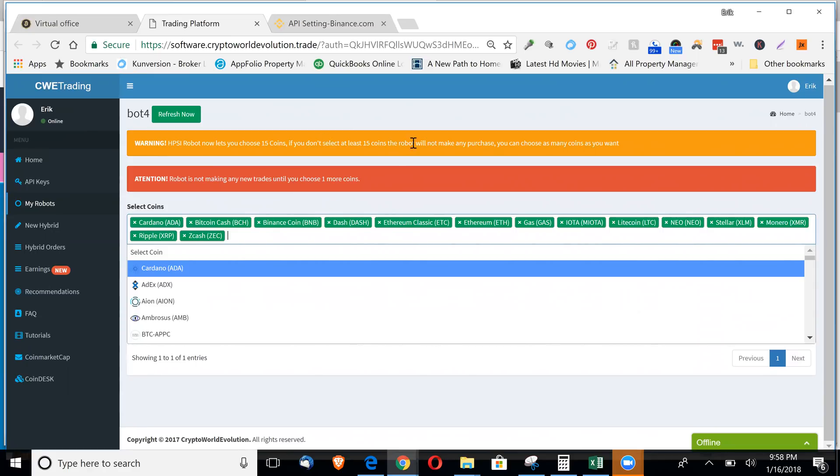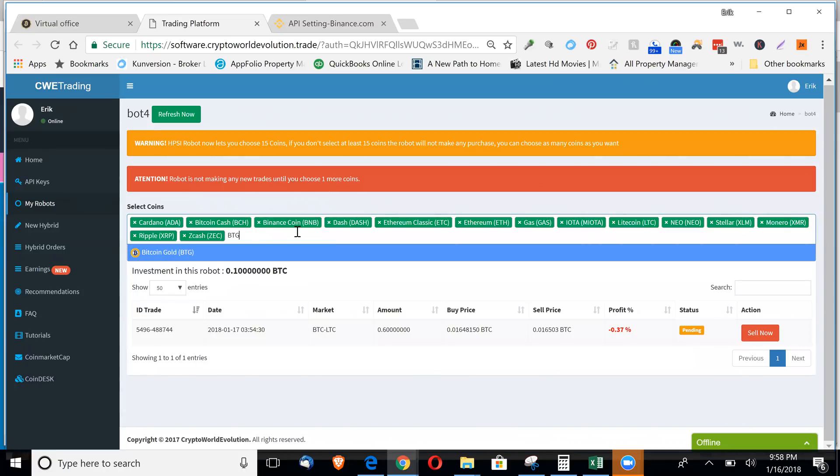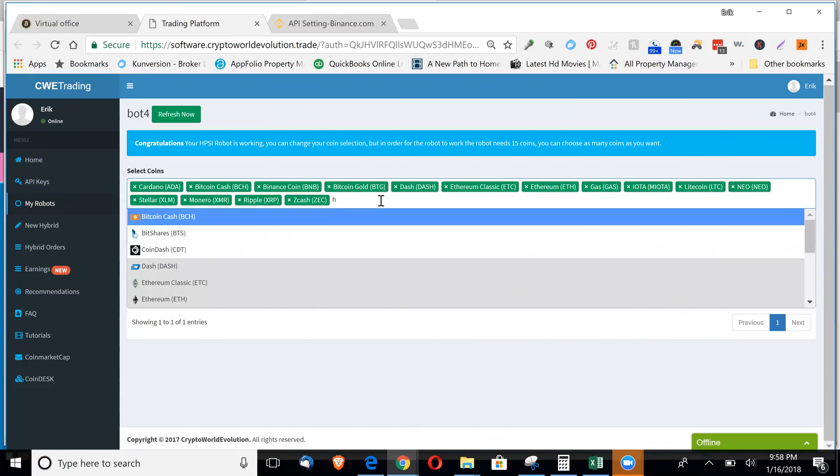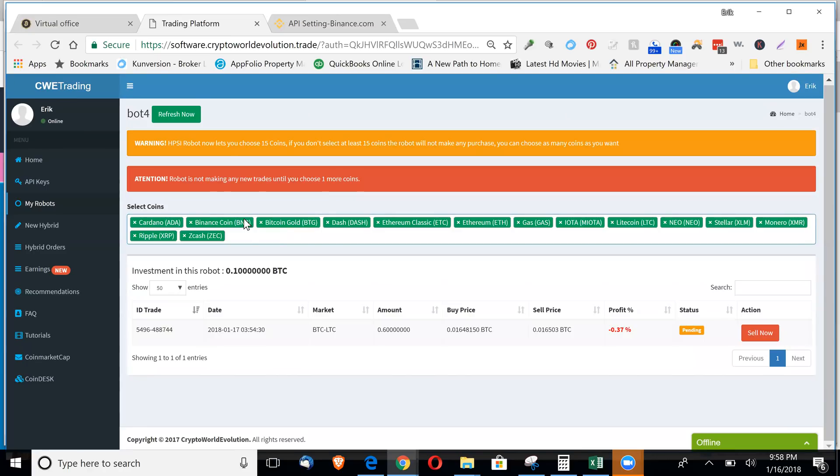It lets you choose 15 coins. If you don't select 15 coins, the robot will not make any purchases. So you have to add the coins. So I'll just put that one back in there. You can just type in coins. You can actually type as many as you want in here. So I want to go with Bitcoin cash also. You just throw that in there.